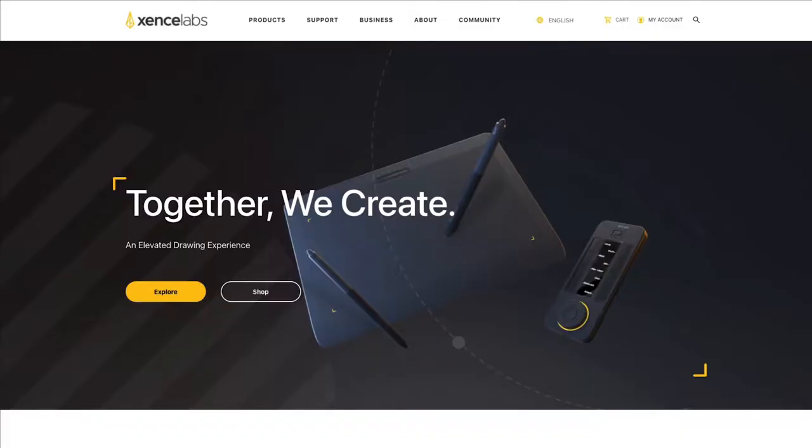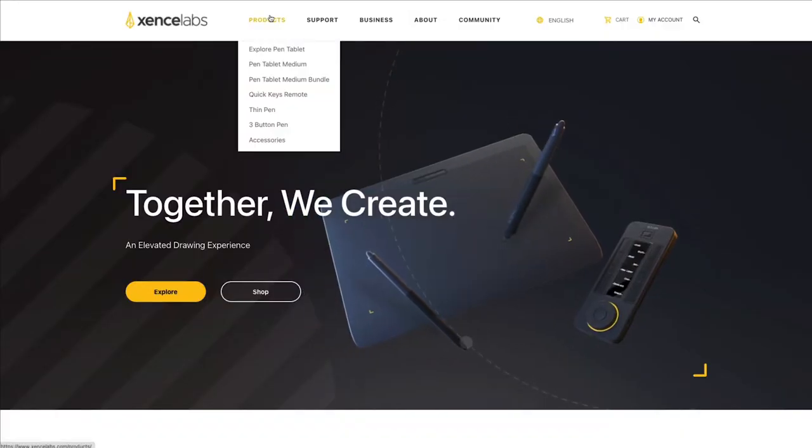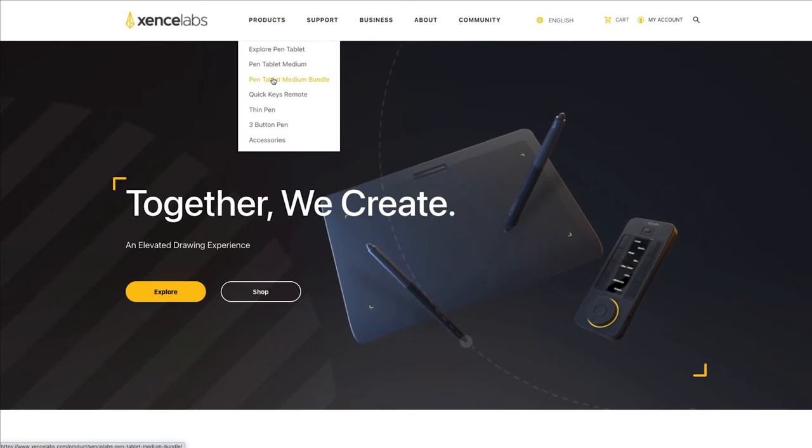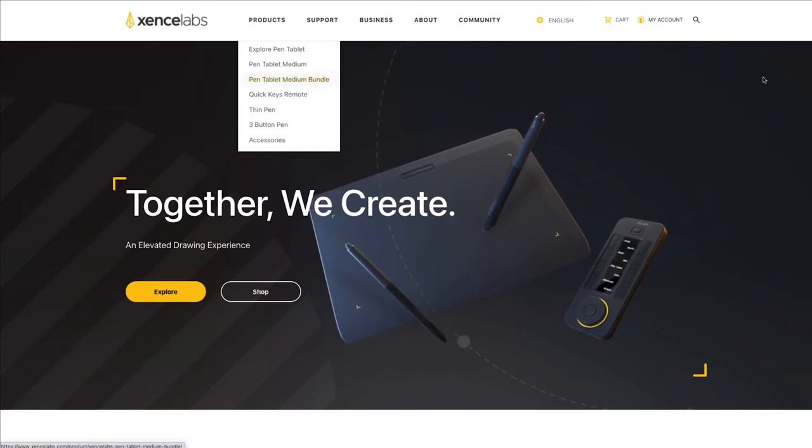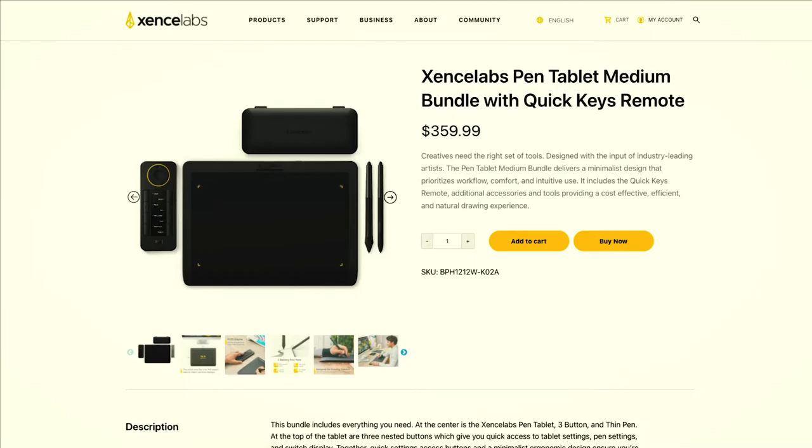Sense Lab sent me this tablet. They sent it with no holds barred. I can say what I want and put it out the way I want, but they seem to be doing things right. This tablet with what I'm going to show you is about $350, $359 roughly. Let me show you all the elements and pieces on it.